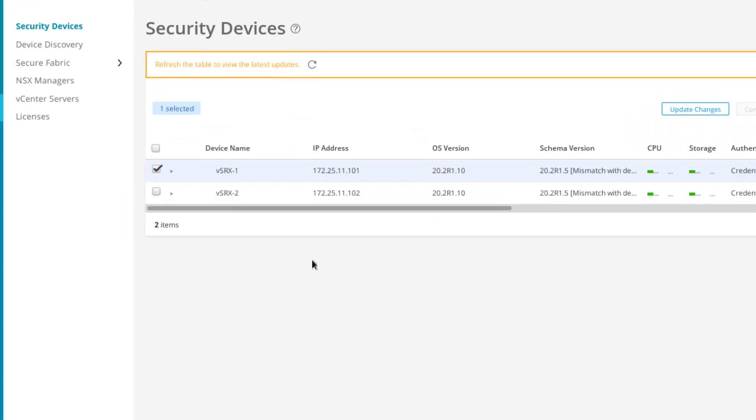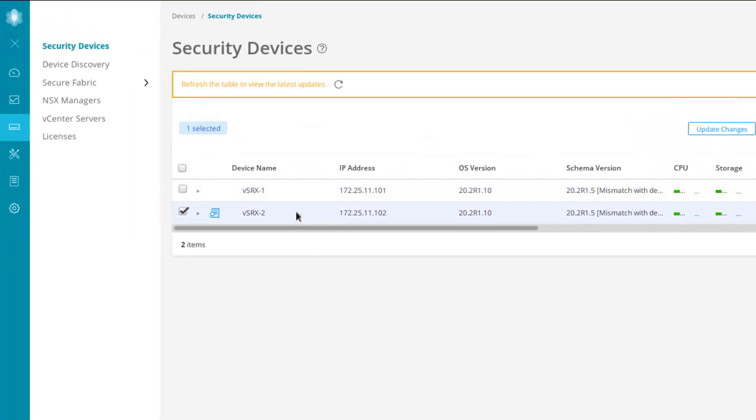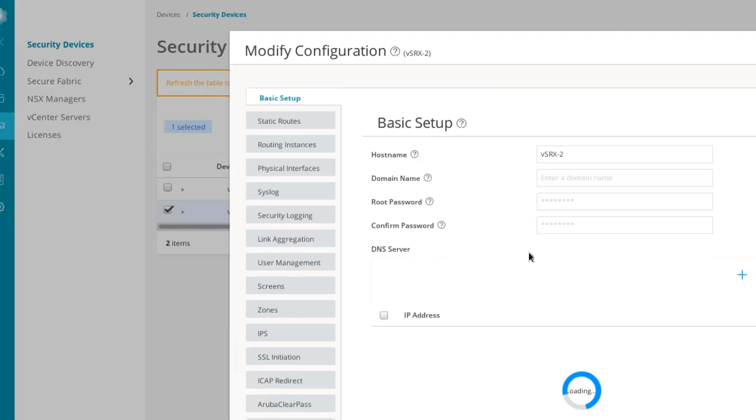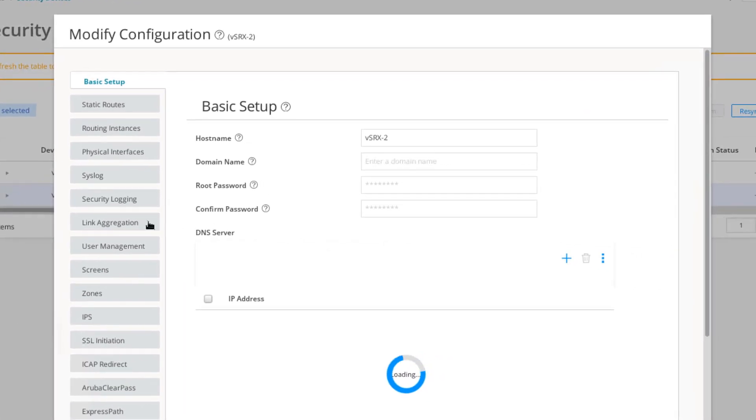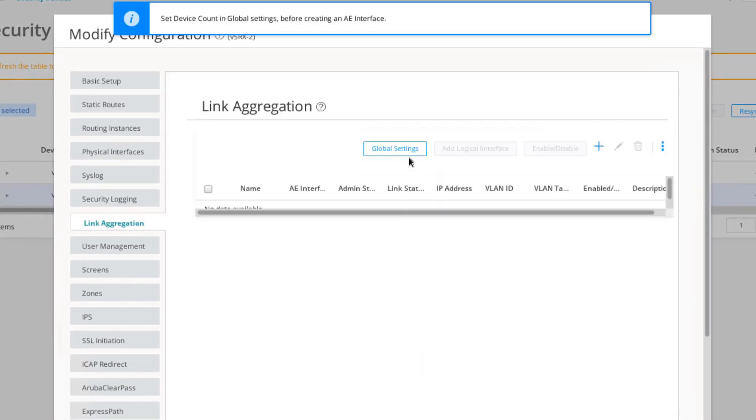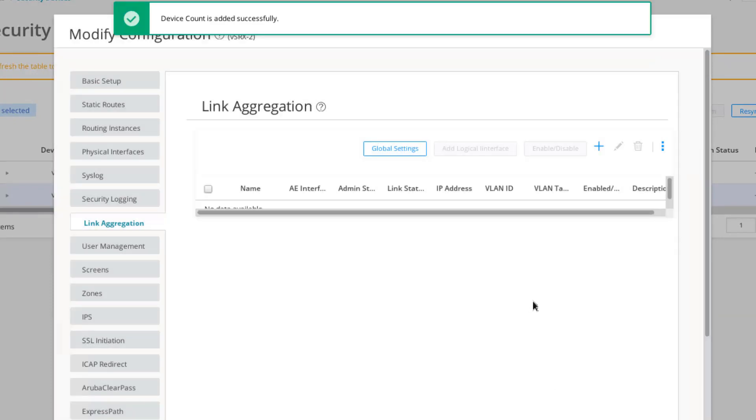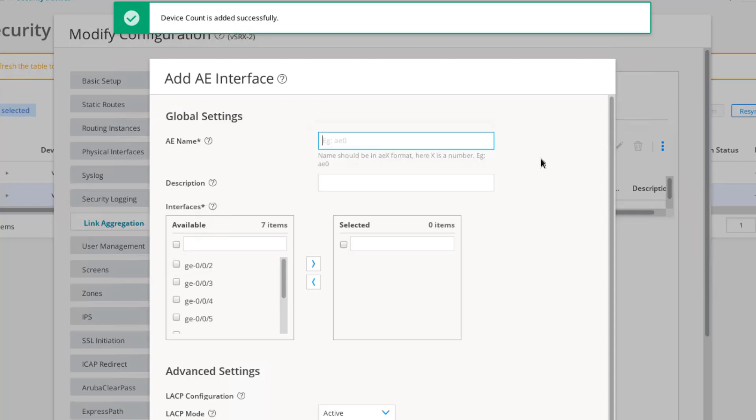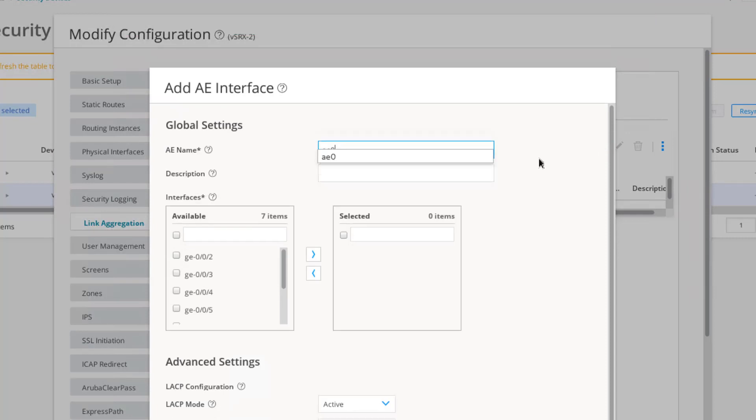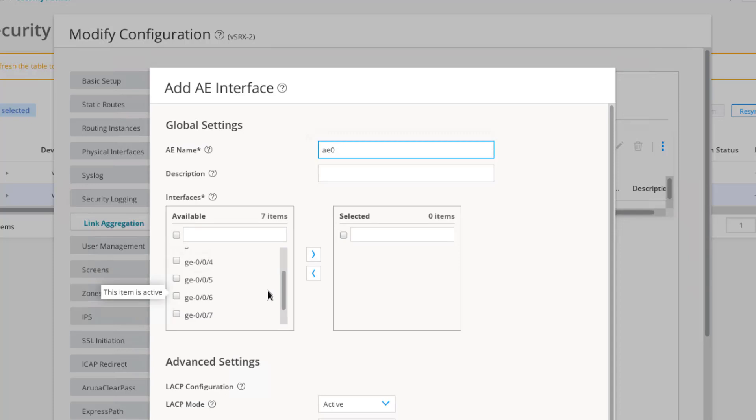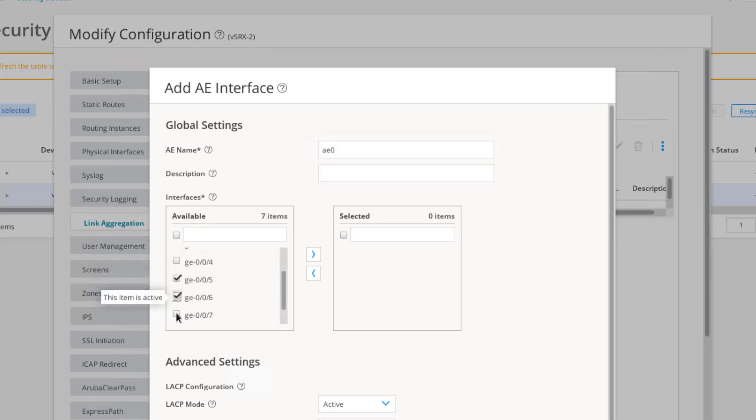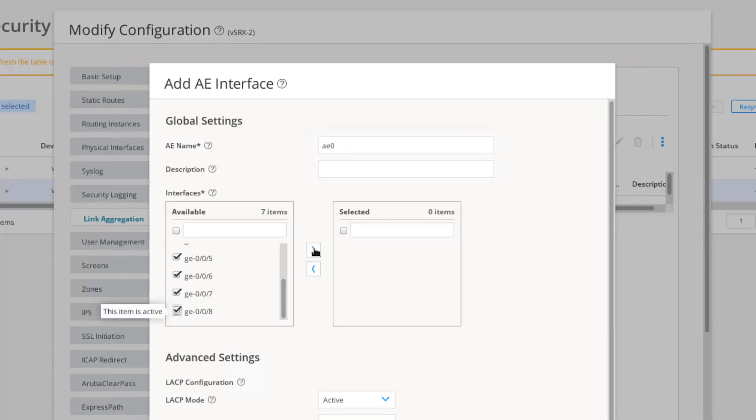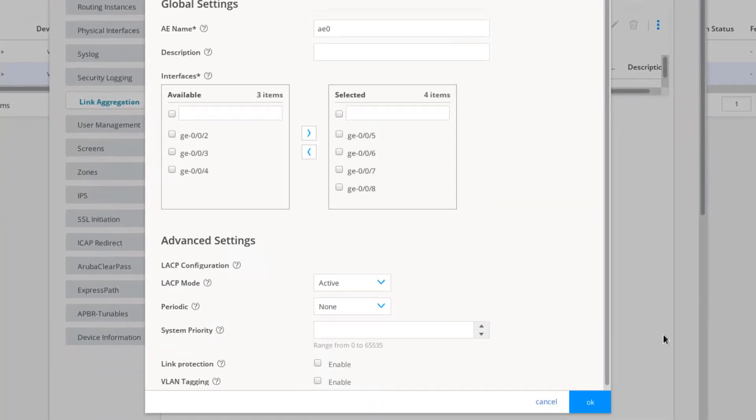Then we need to repeat the steps on VSRX2. Configuration, Modify Configuration, then select Link Aggregation, and then Global Settings, and we'll set the Device Count to 1. Then let's add an Aggregate Ethernet Interface. We'll call this AE0 as well. Then we need to add our interfaces, 5, 6, 7, and 8. Those are our member interfaces. LACP is set to active by default. That's fine. So let's go ahead and click OK.